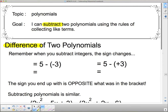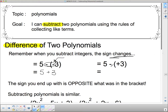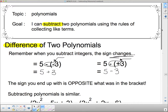Remember when you subtract integers, the signs change. That's important — subtracting changes signs. So have a look: if I subtract negatives, we've got two negatives side by side. Remember that changes to 5 plus 3, so this sign in here changed. And here I've got a negative and a positive. When I get rid of two signs that are different, they are going to be negative, so I replace it with one minus sign. The thing we are subtracting actually has a different sign, so the sign you end up with is the opposite of what was in the bracket in the first place.